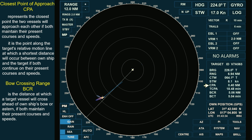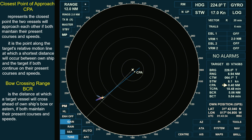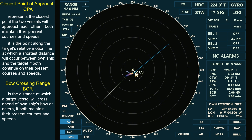Let's proceed to CPA. I will adjust the relative vector to a 20-minute time frame. The point on the target's relative motion line that is perpendicular to own ship's position represents the Closest Point of Approach, CPA, which in this case is only 0.4 nautical miles. It takes 18.48 minutes for the target to reach the closest point of approach from her initial position, assuming both vessels maintain their present courses and speeds — the duration referred to as TCPA, or the Time of Closest Point of Approach.